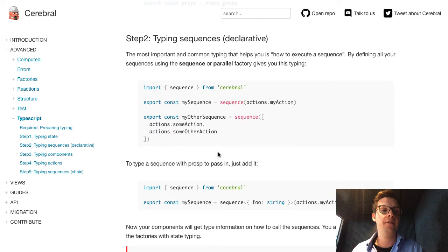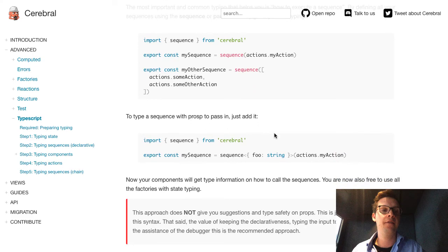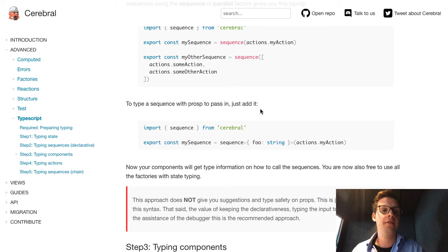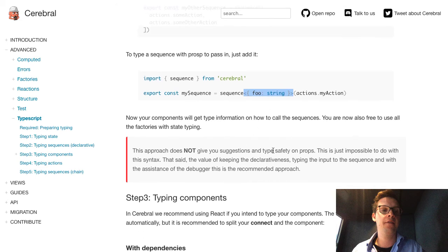Then there's step two, which is typing sequences. Basically, every sequence you expose — attach to the module — you just use the sequence factory, and that's all. When you want to define that this sequence requires a payload, you just give it that type. The type, say foo: string, will mean that when you point to mySequence from a component, it will tell you that this sequence requires you to pass in foo of type string. Pretty cool. And that's all — now you have the most important typing of sequences.